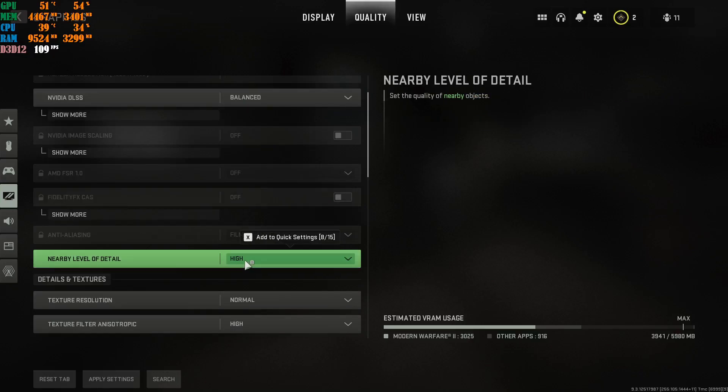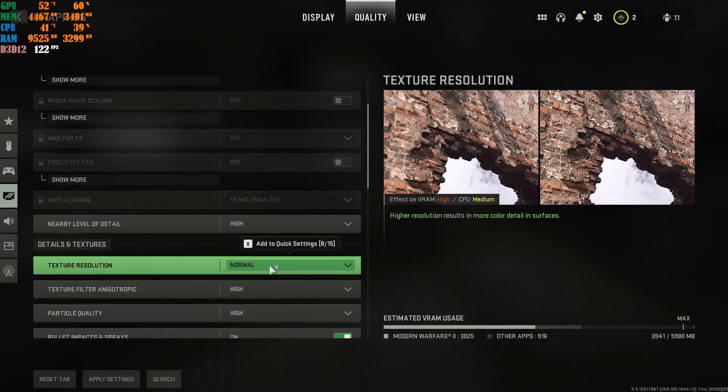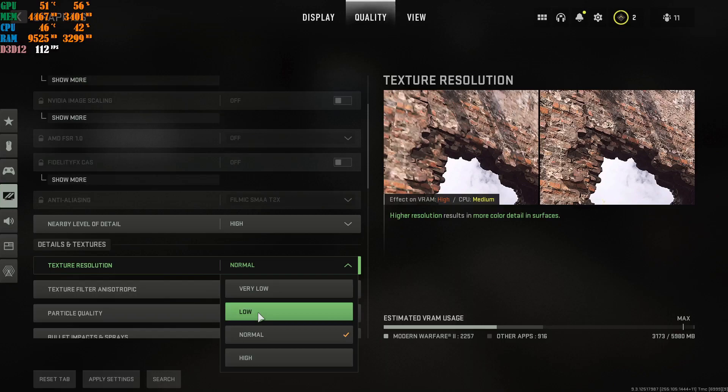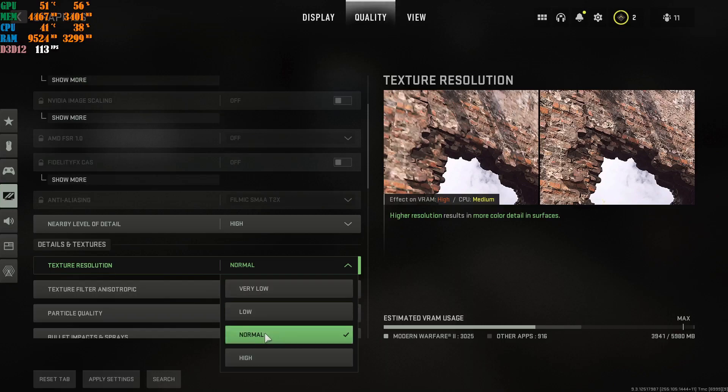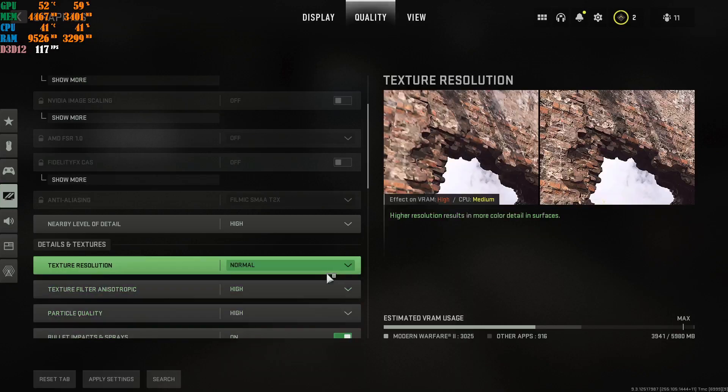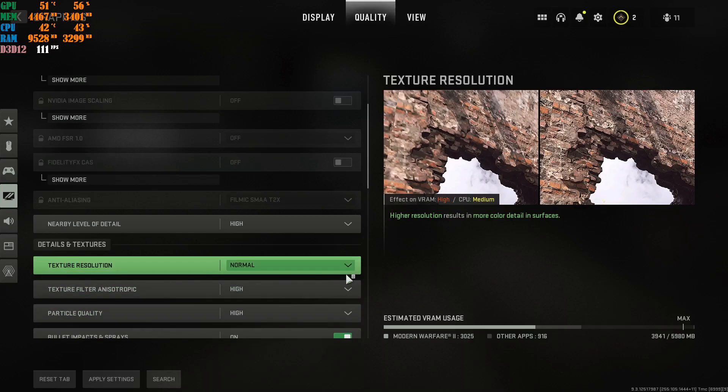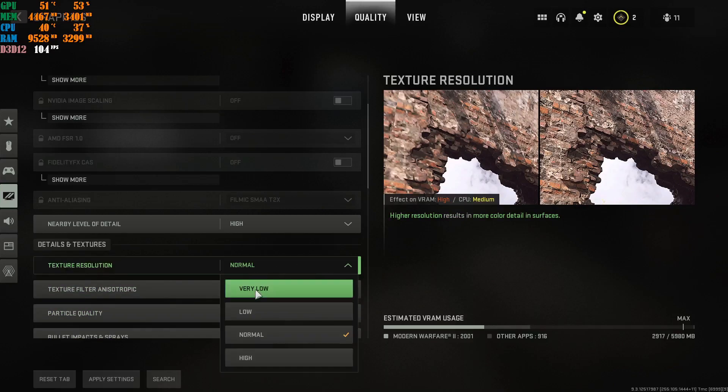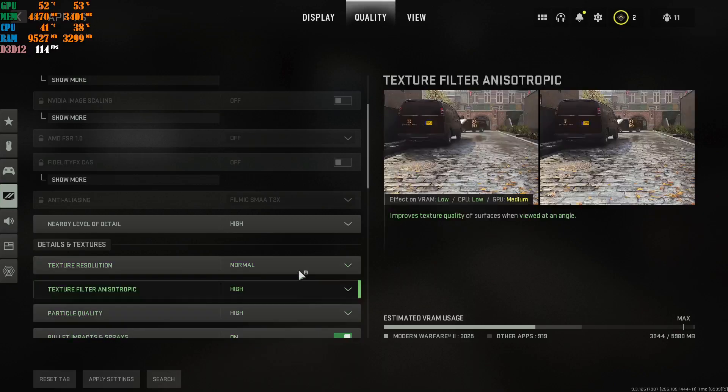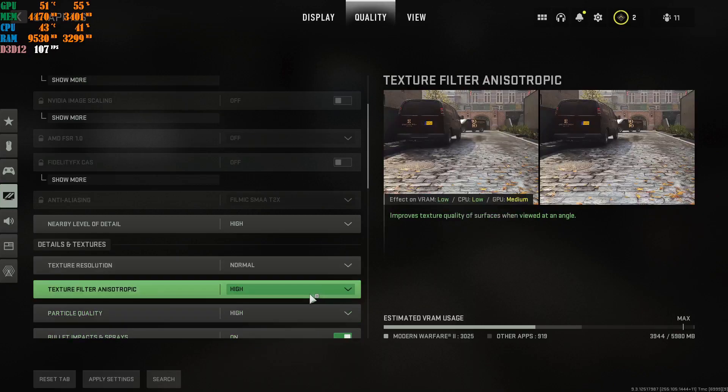Nearby level of detail, you're going to put this at high. Texture resolution, put this at normal. Ladies and gentlemen, you put this at normal. Just leave it at normal. It's a multiplayer game. Do not put it at low. Do not put it at very low. Keep it at normal. Obviously, it's going to eat more VRAM if you put this on high, as you can see on the right-hand side. Keep it at normal. And no, your game's not going to look like that. Your game's going to look like that if you put this on very low. Yes, then it's going to look pixelated and stuff. Leave it at normal, and your game will still look like that.